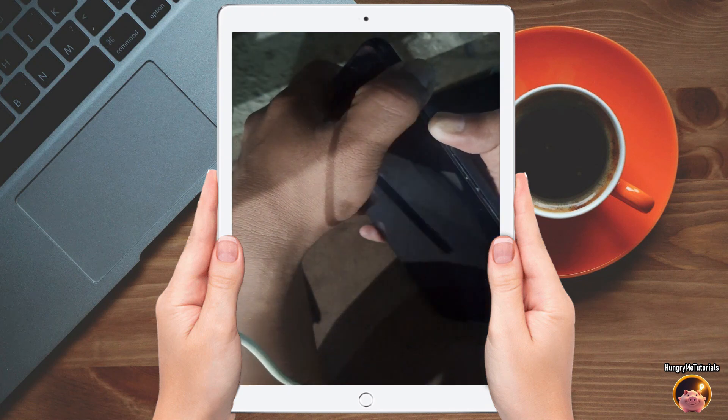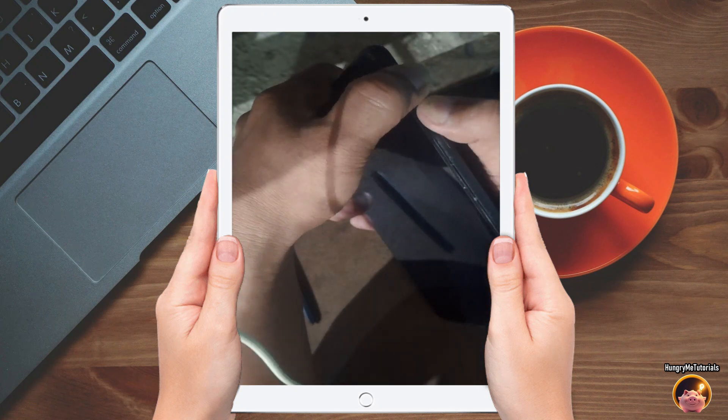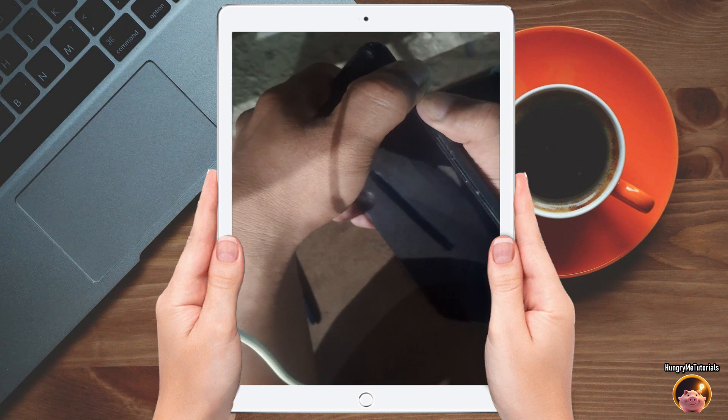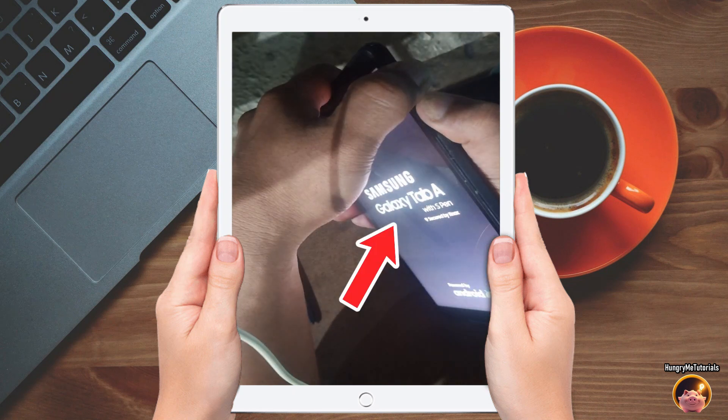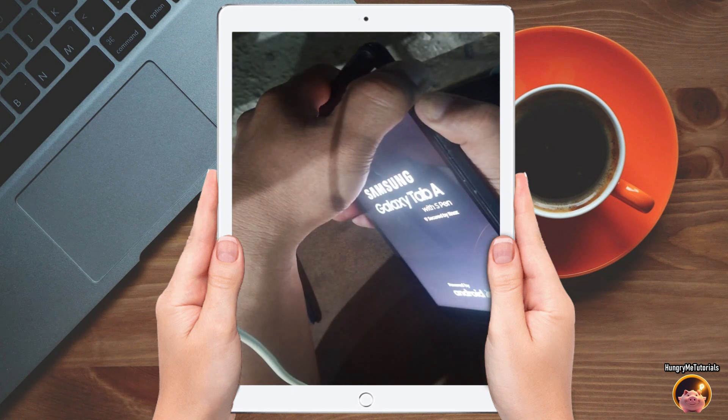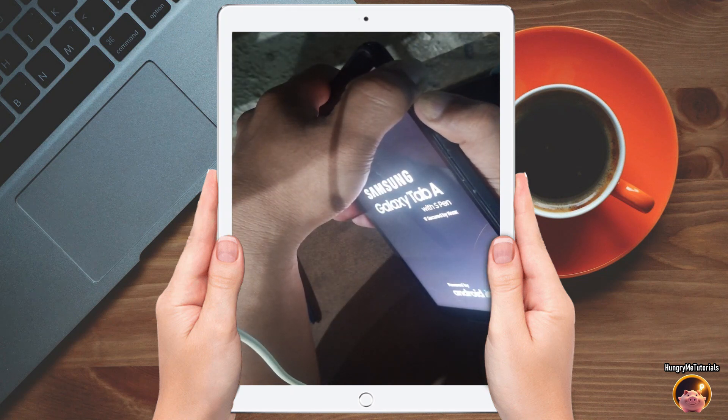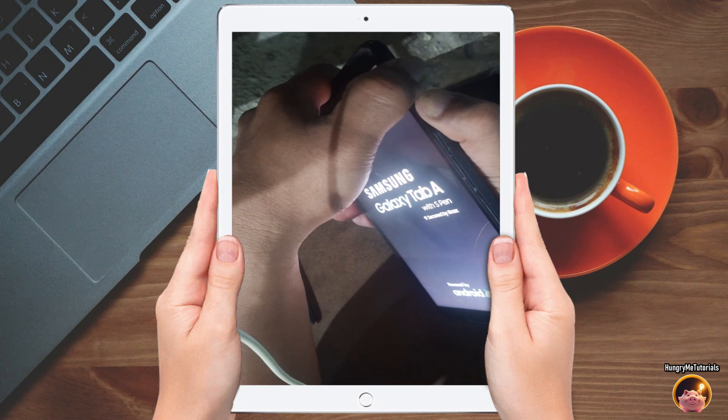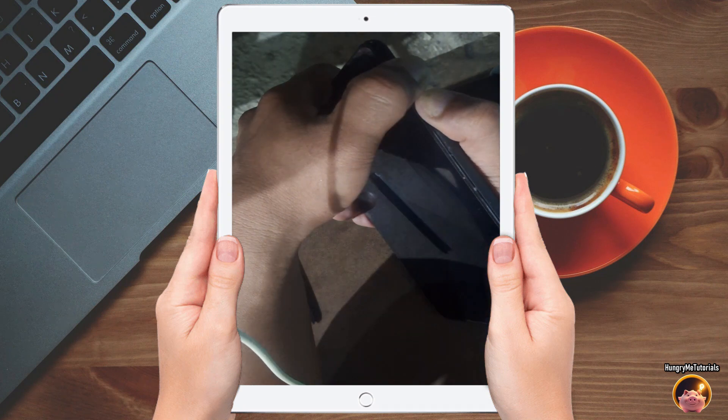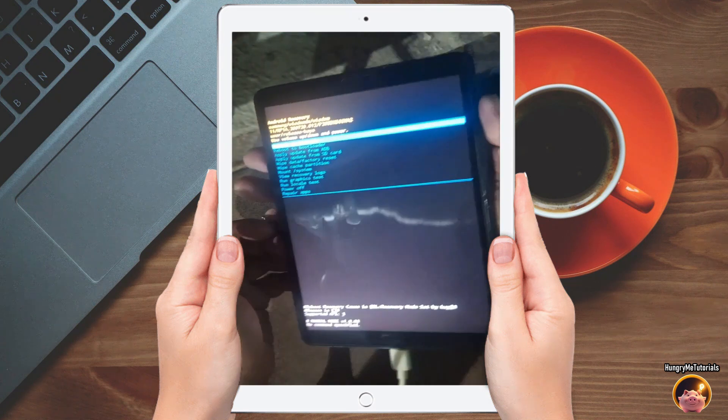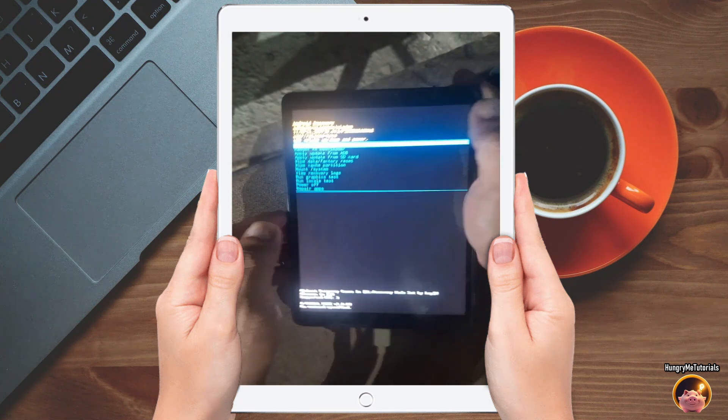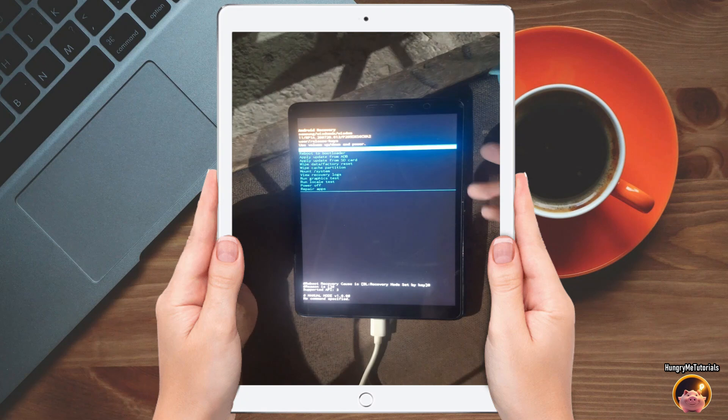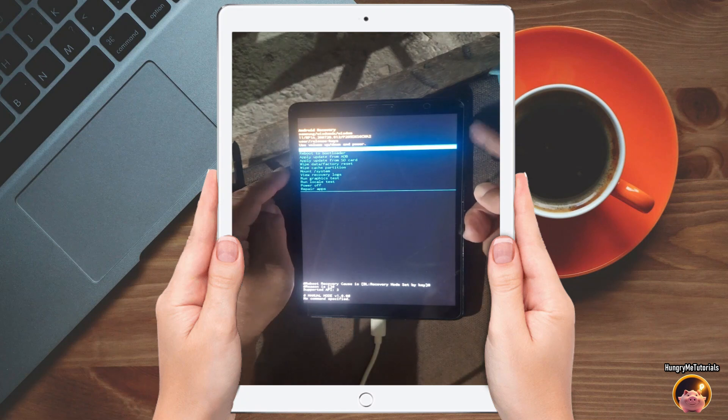When the screen goes black, immediately place your other finger from volume down to volume up. When the Samsung Galaxy Tab appears, just wait for a few seconds and the Android recovery page will now appear.